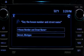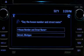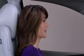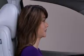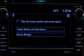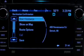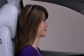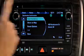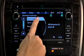Say 'Detroit, Michigan.' The system then prompts: 'Say the house number and street name in Detroit, Michigan.' Say '400 Renaissance Center.' The system confirms: '400 Renaissance Center, Detroit, Michigan.' To start guidance, press the button on the touch screen.